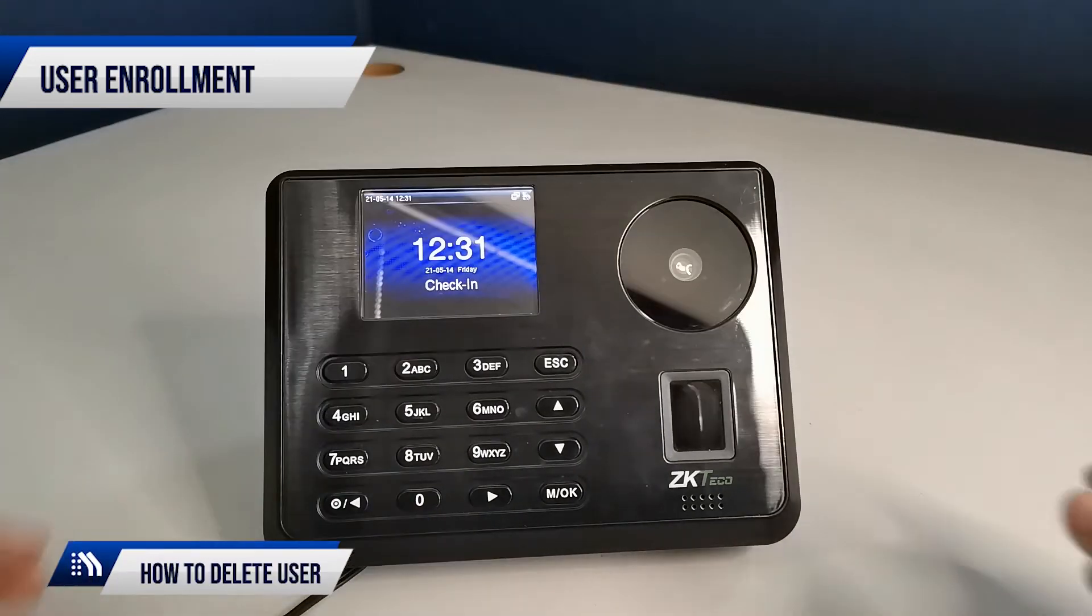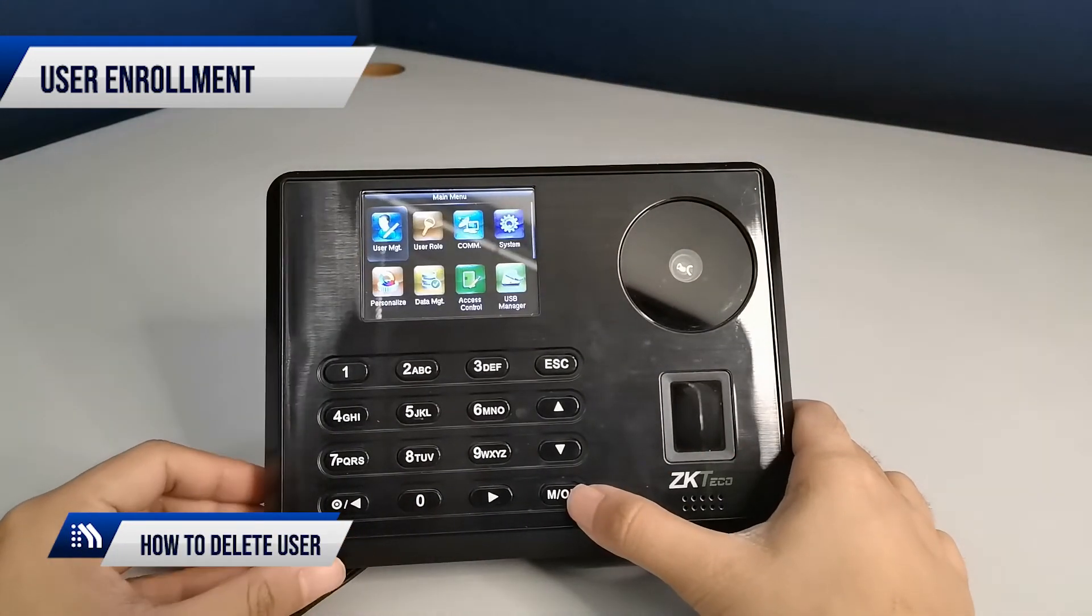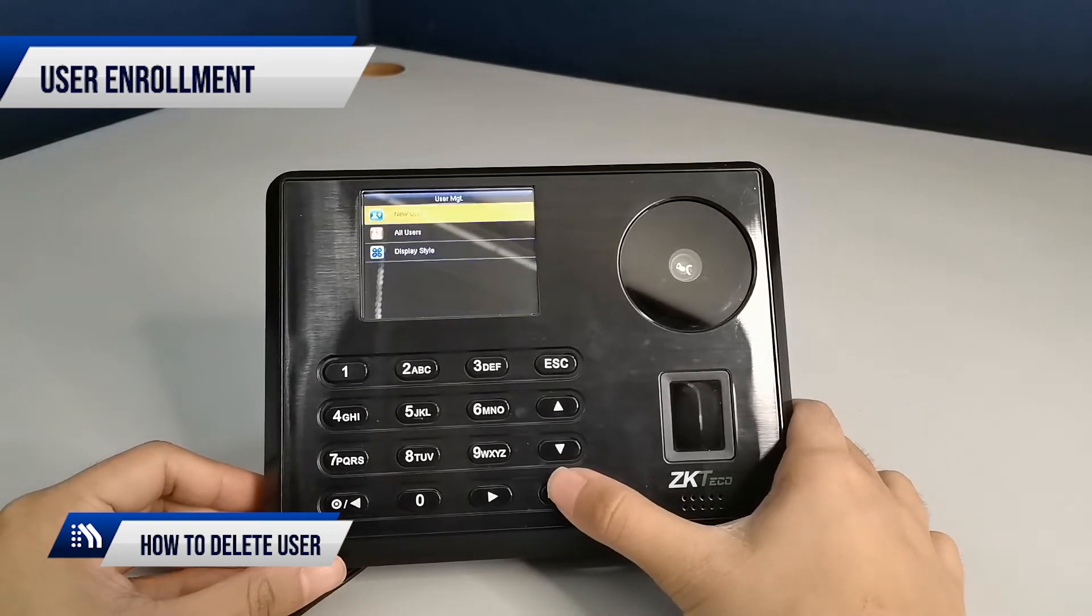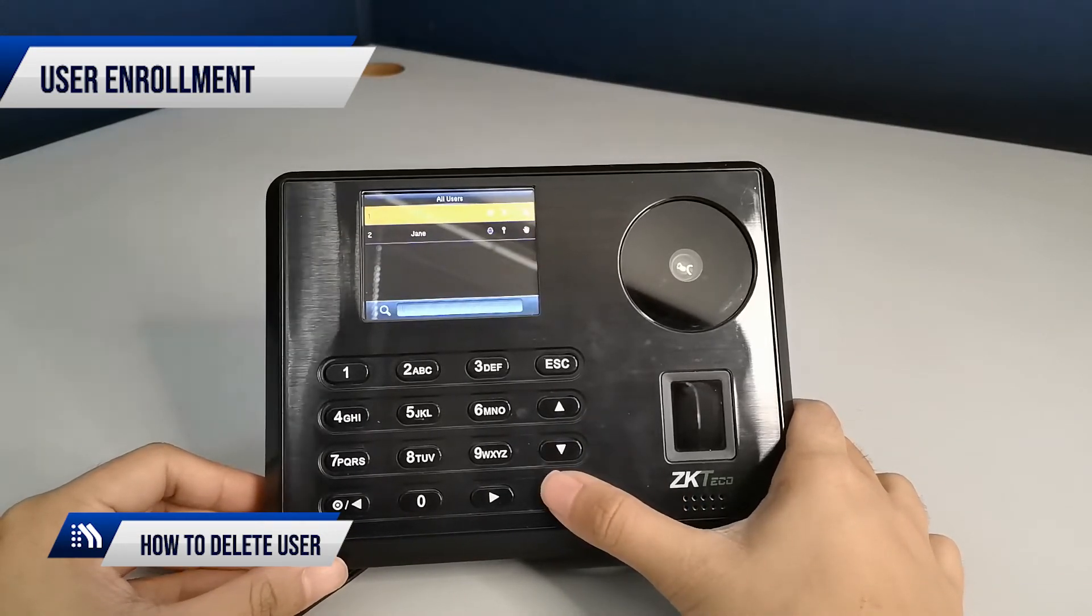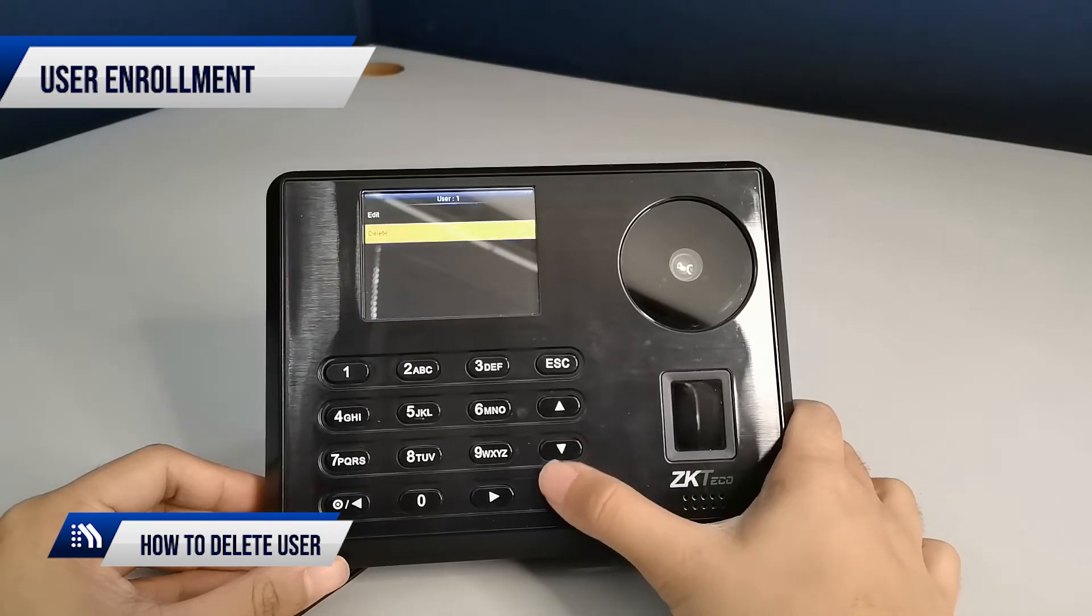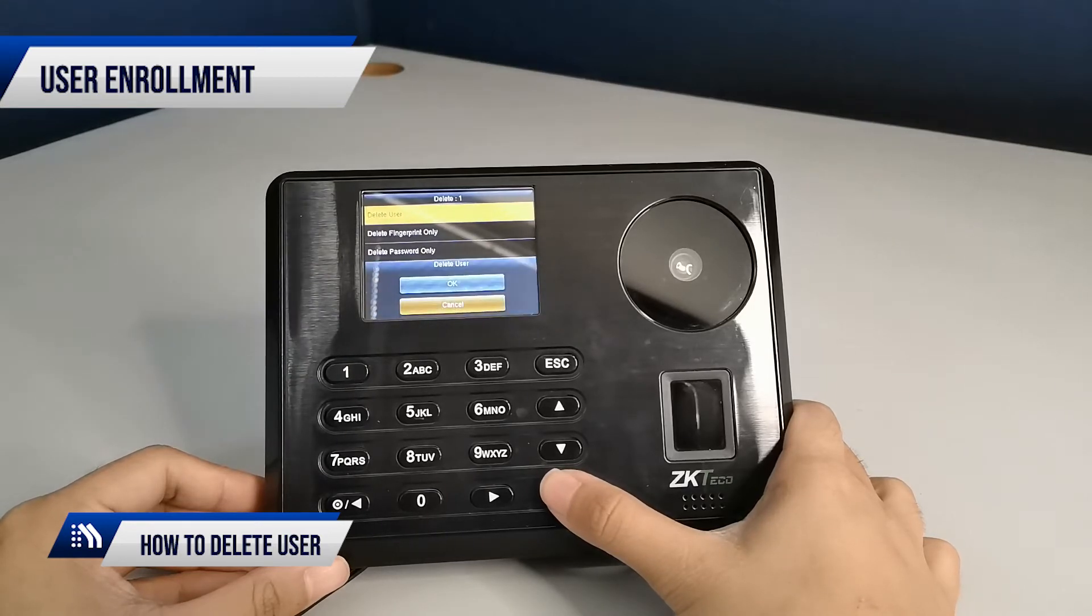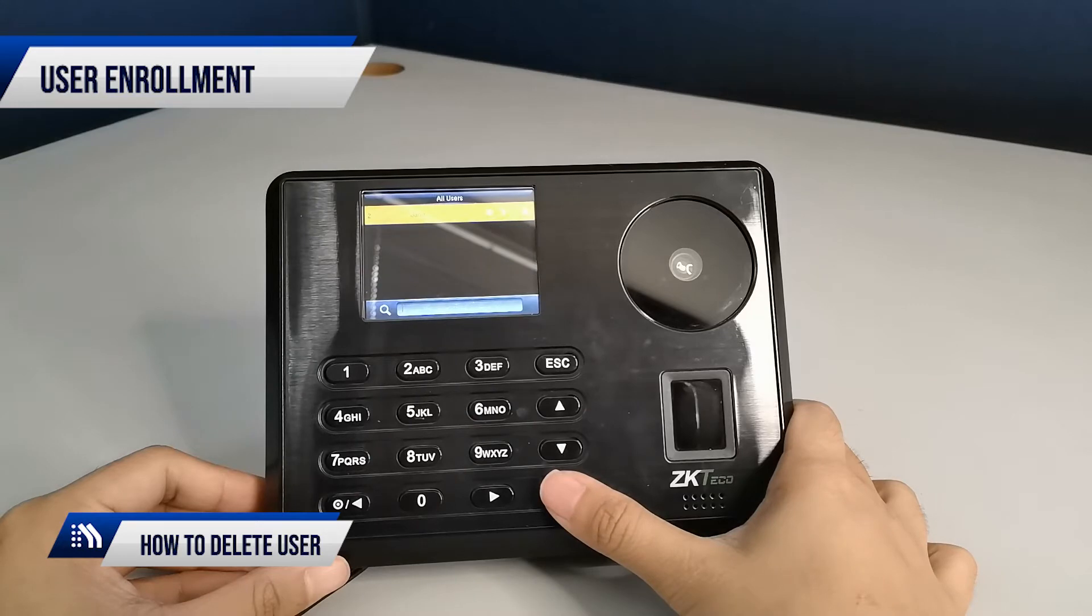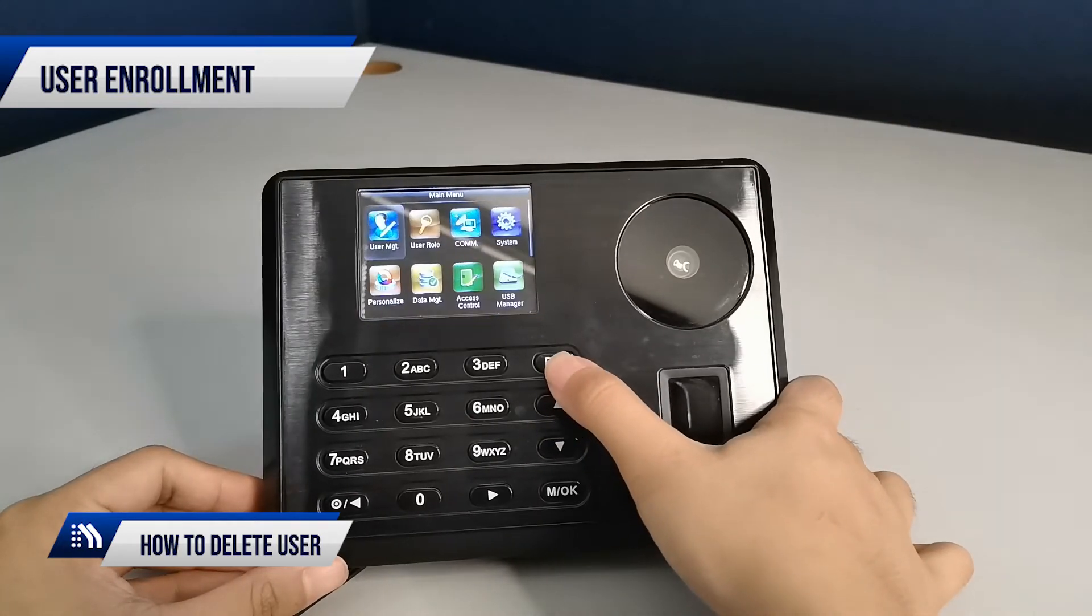To delete a user, go to User Management tab and click All Users. Select which user you would like to delete, then click OK. Choose Delete, select Delete User, then press OK. The user has been deleted from the device.